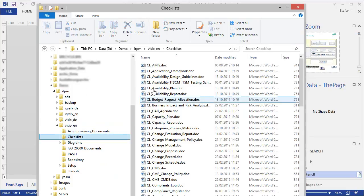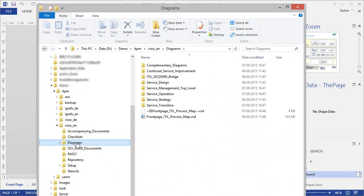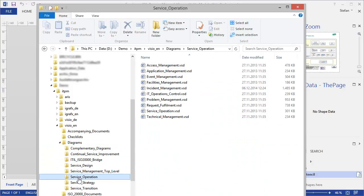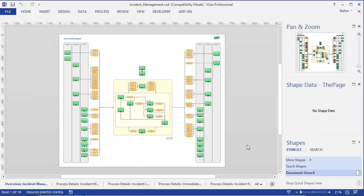In the checklist folder, for example, you can find all the checklists. And if you need to make some change in, say, the incident management processes, nothing speaks against looking for that file in the service operation folder, and opening it in Visio directly from here. It's really up to you to decide what works best for you.